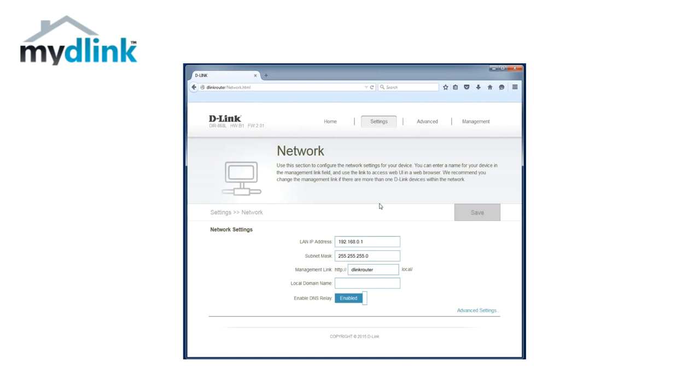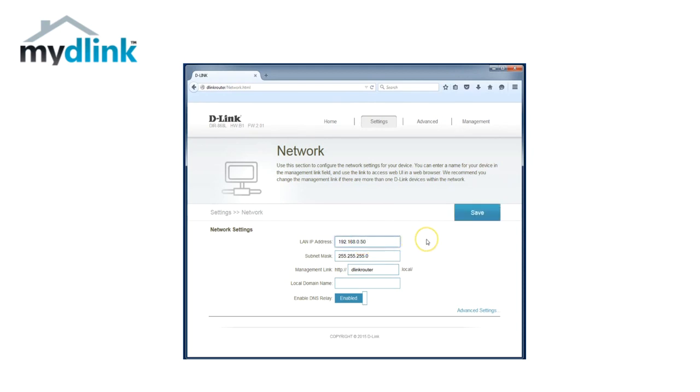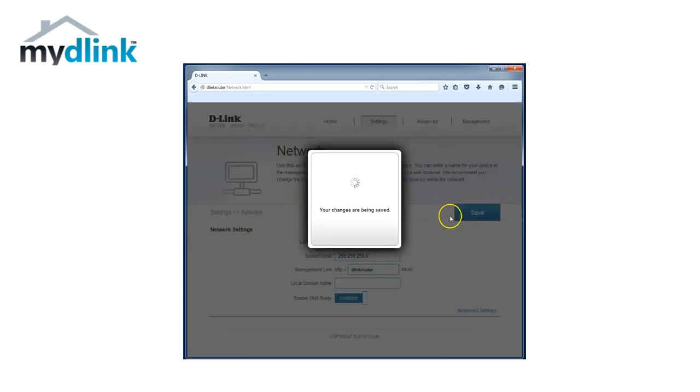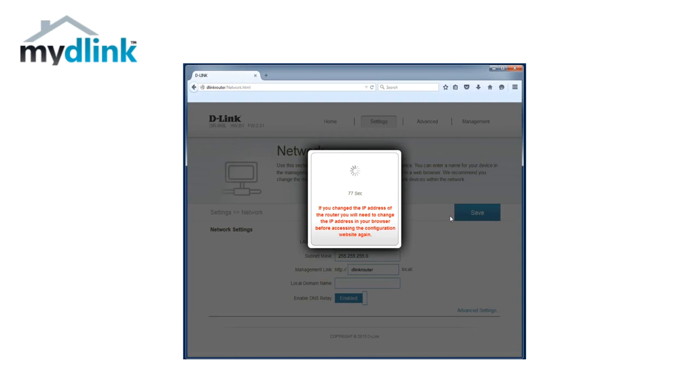We will start by changing the router's IP address so it doesn't conflict with other devices in our network. We will in our example use 192.168.0.50 as it is an available IP address in our local network. Choose the IP address you like, type it in and then click Save. The router will restart to save the changes.